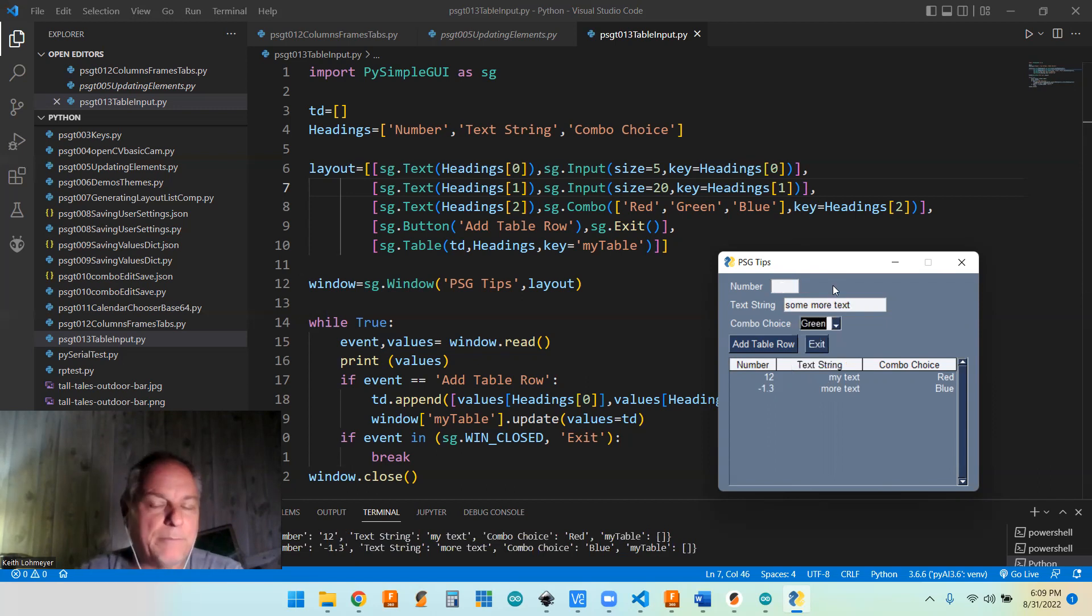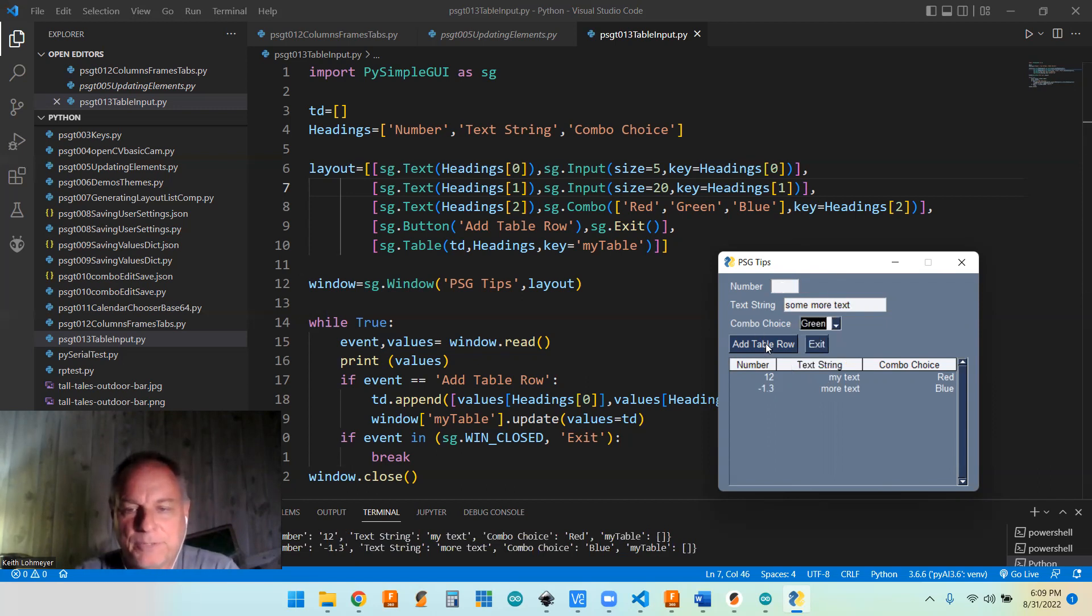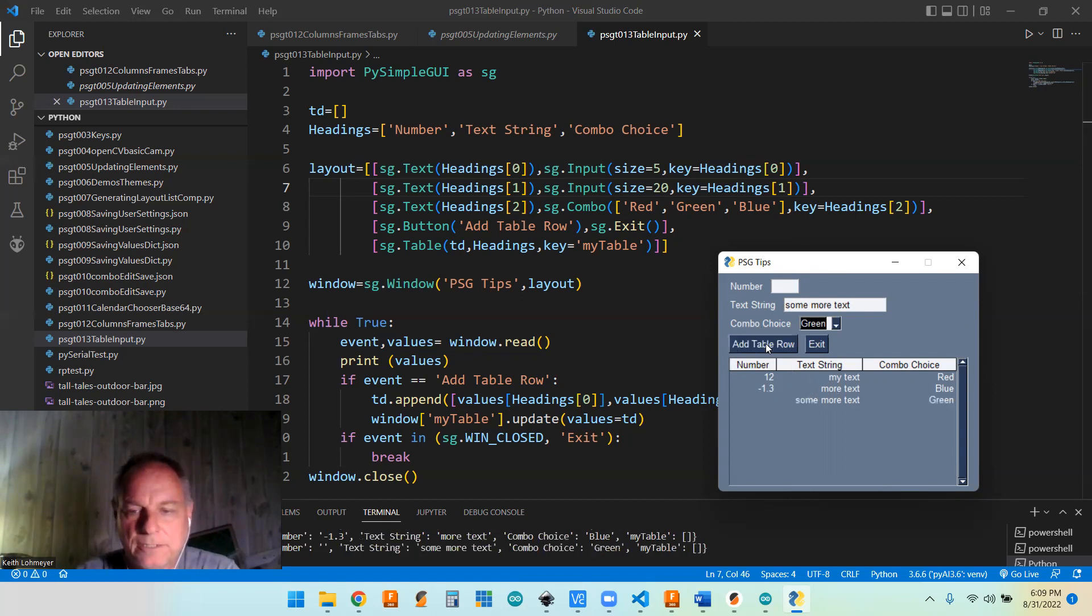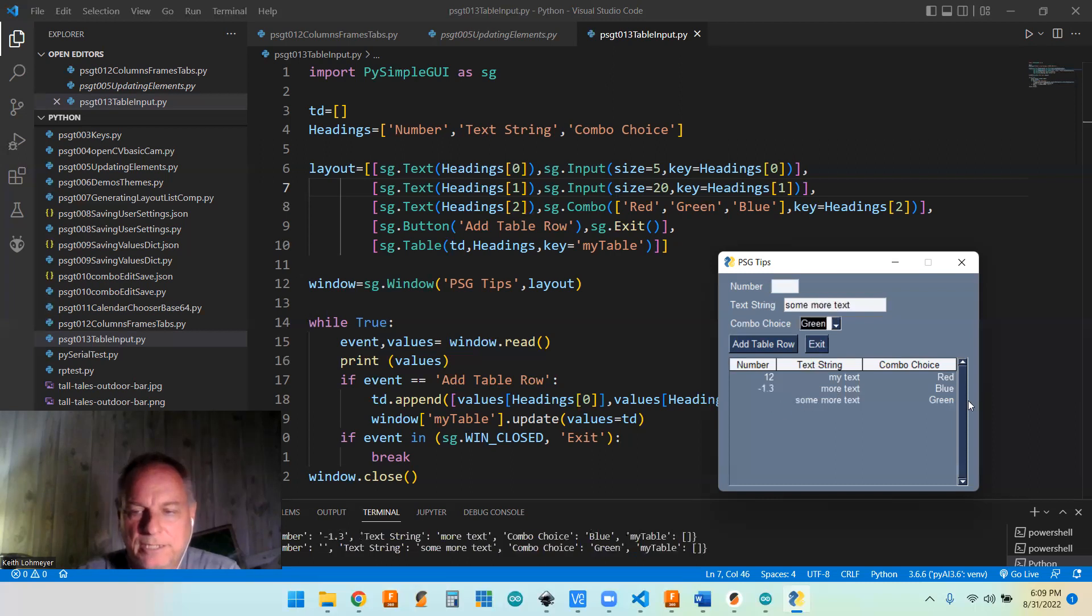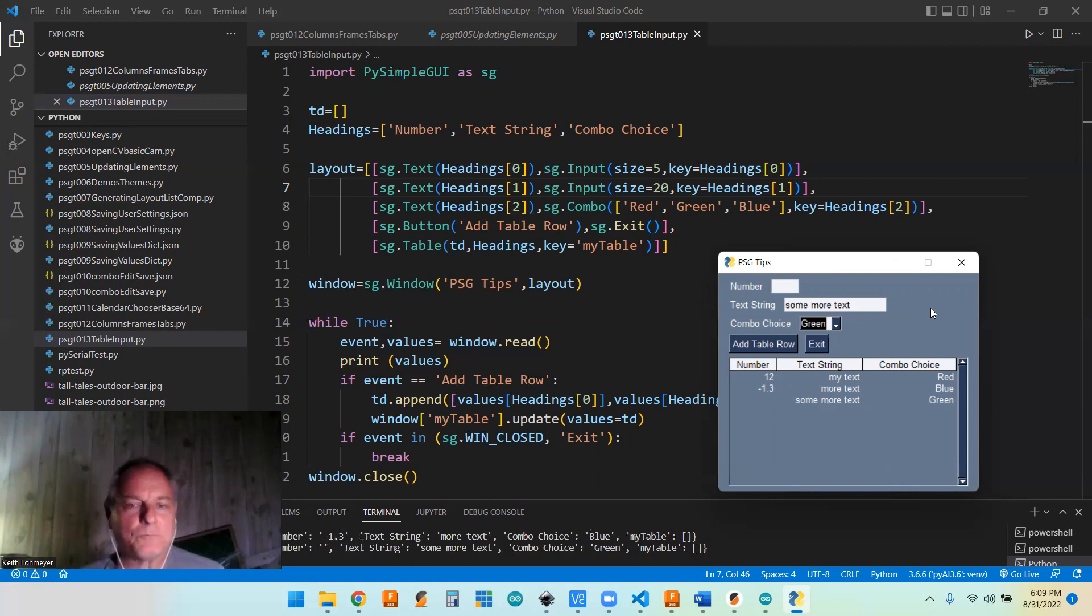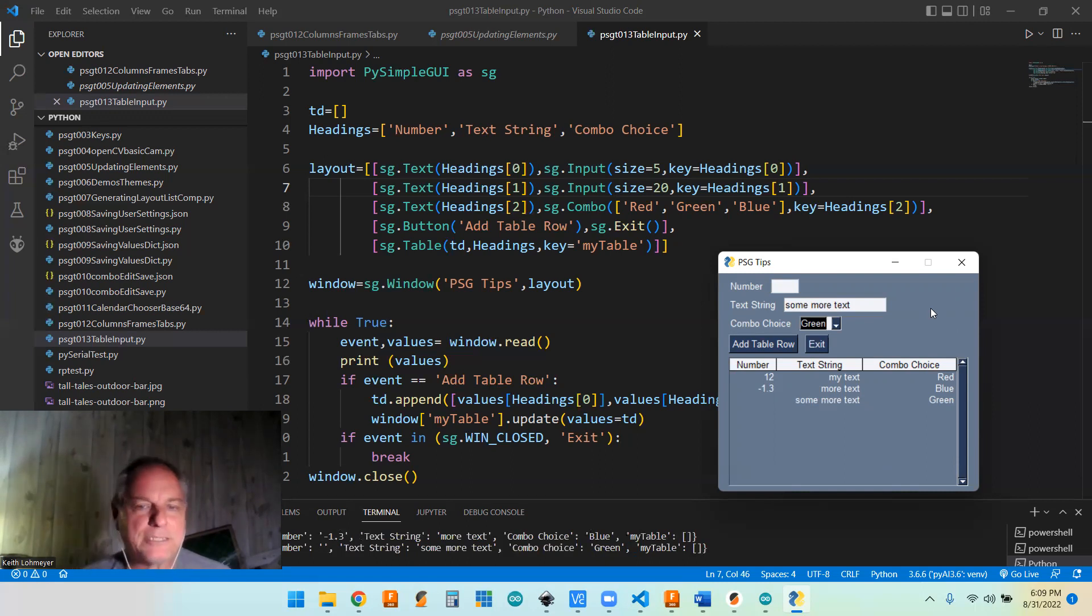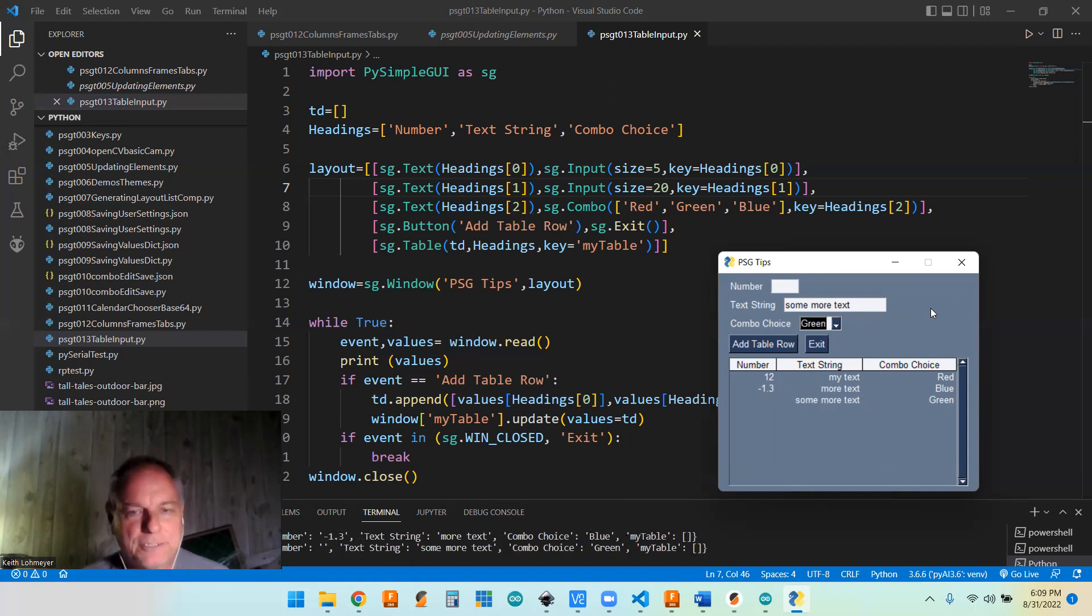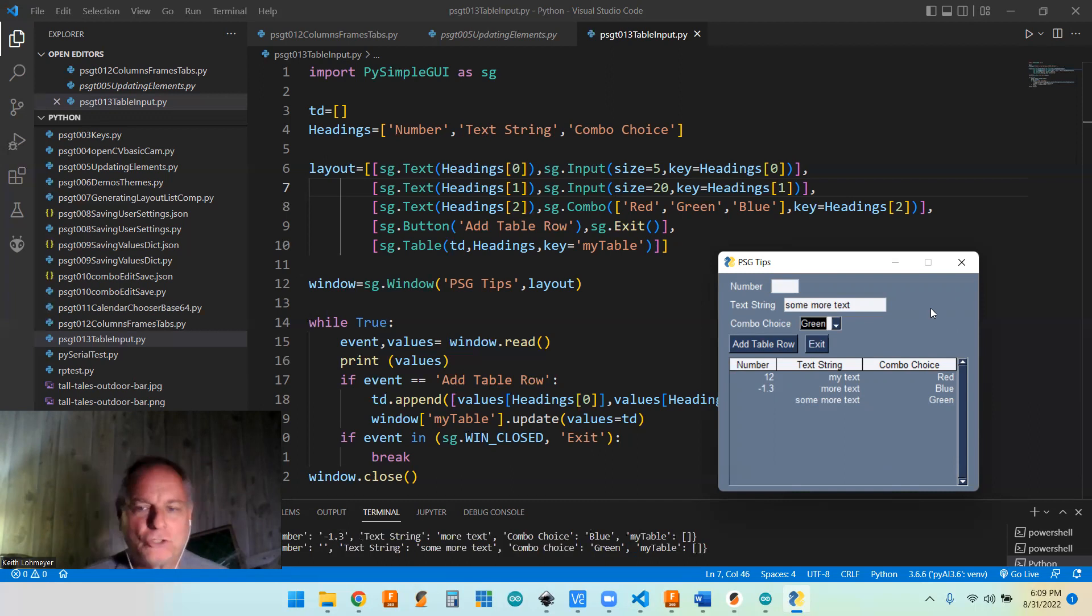But see, we can leave that blank, there's nothing saying that that's going to be a number, it's just going to return an empty string. So you can see that's empty, but you got that there. So anyhow, that's the basics of how to get it started. Like I say, you probably need to add stuff in there to verify that your data is what you want it to be.